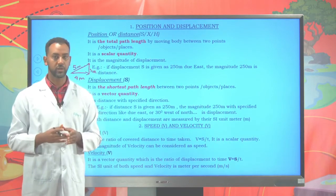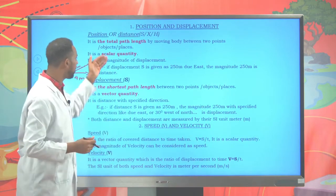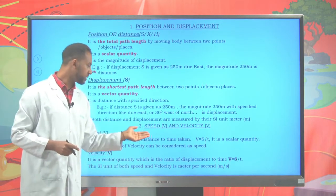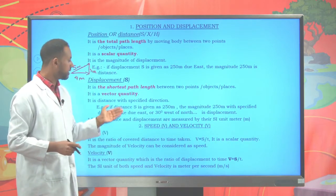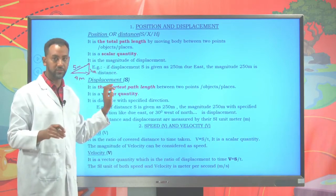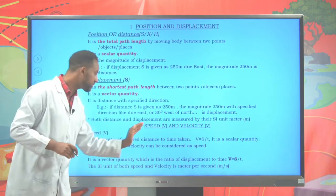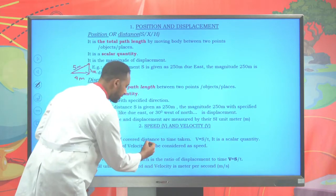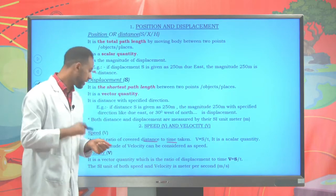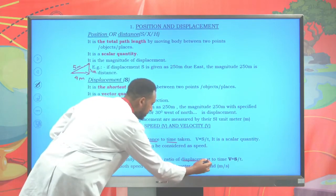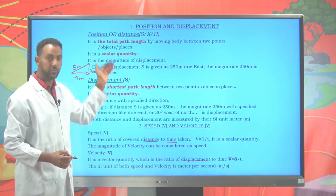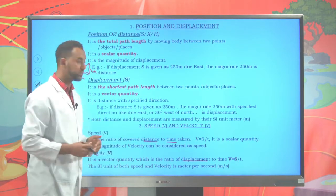Distance and displacement are two important parameters — one measures total path length, the other the shortest. Speed is the ratio of distance to time, and velocity is the ratio of displacement to time. Speed is a scalar quantity and velocity is a vector quantity. Both speed and velocity are measured in meters per second.